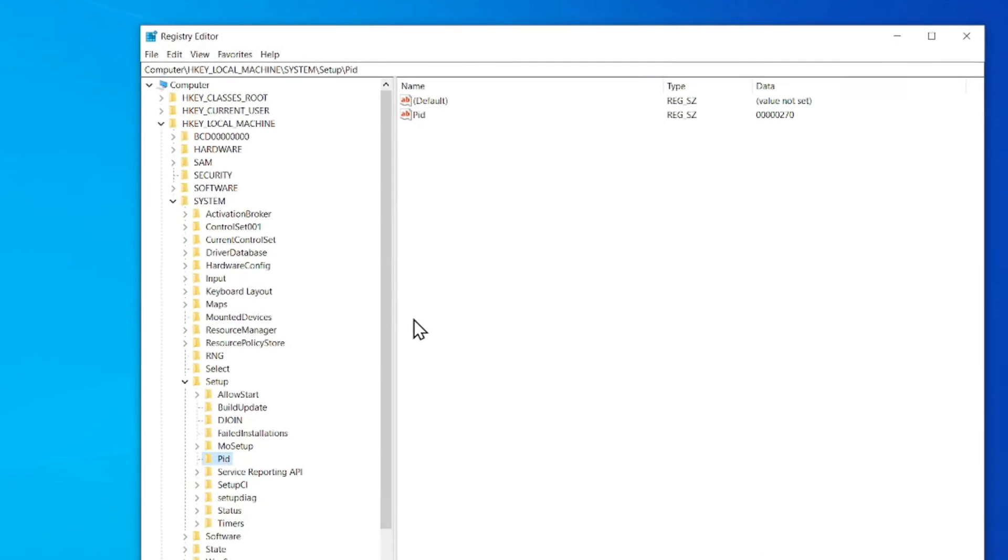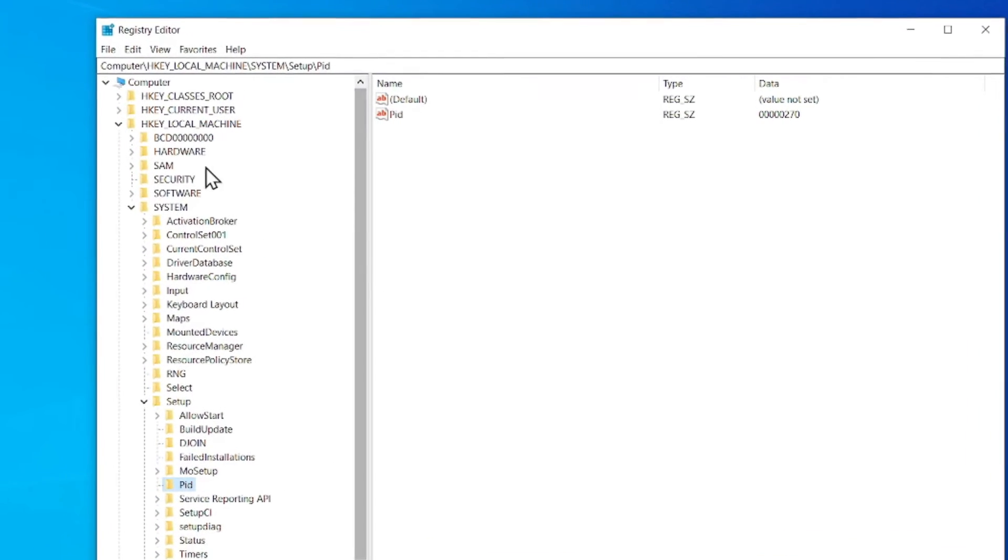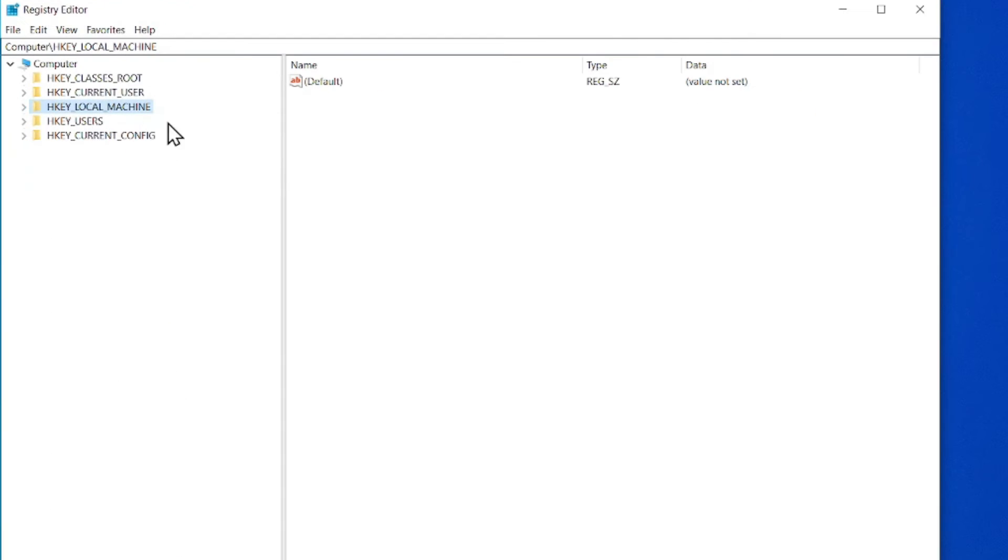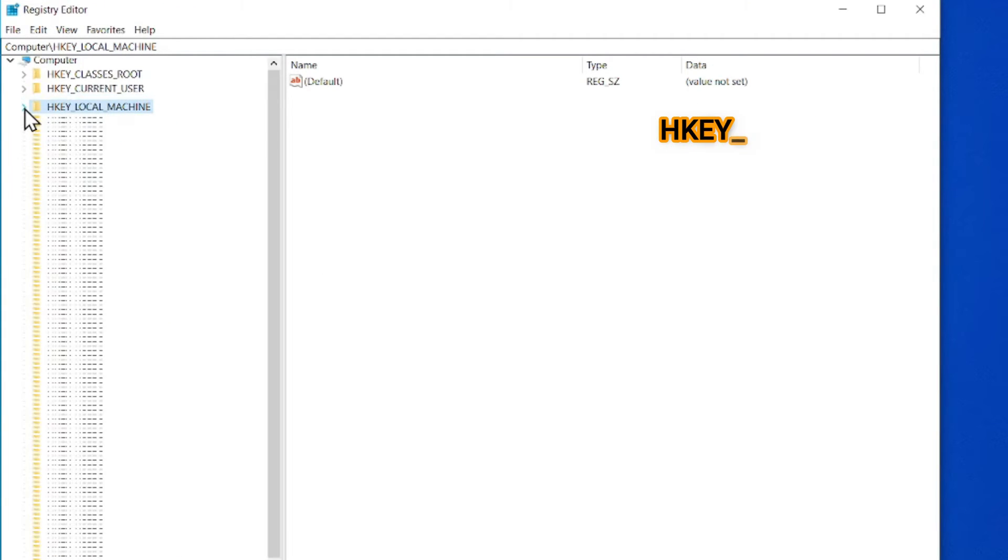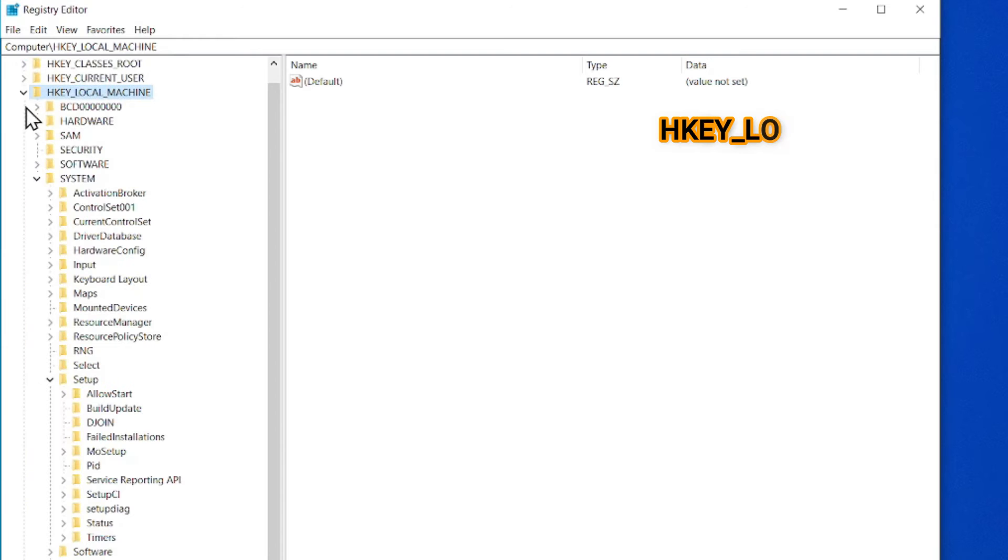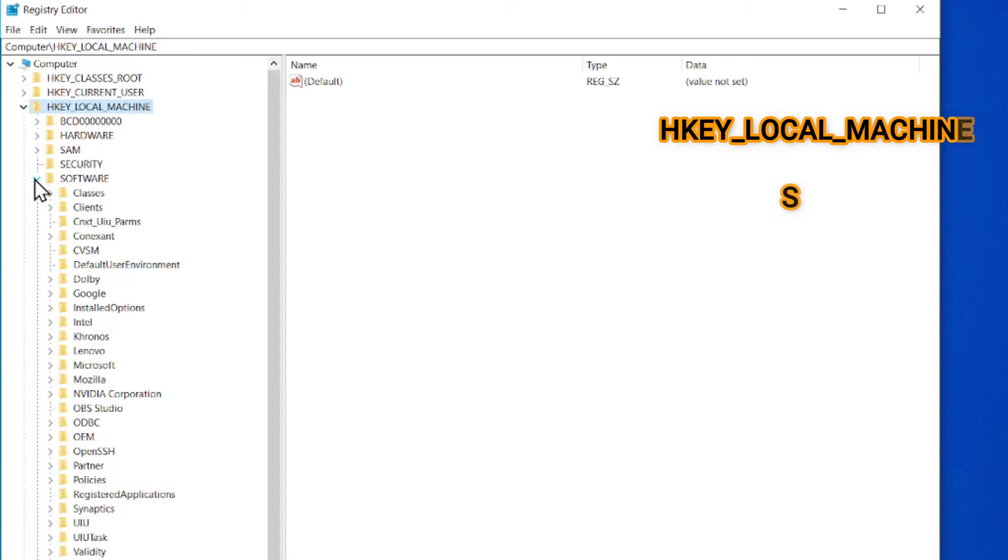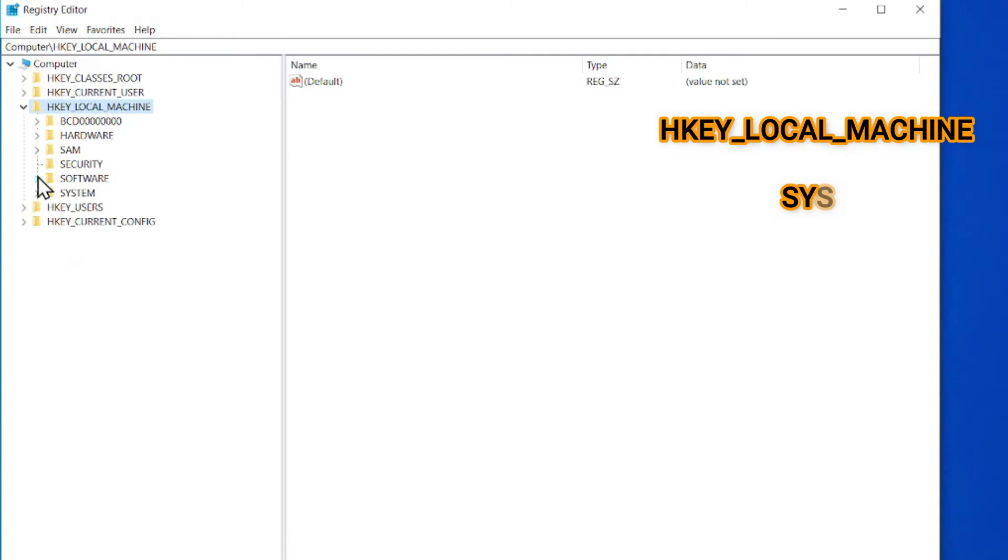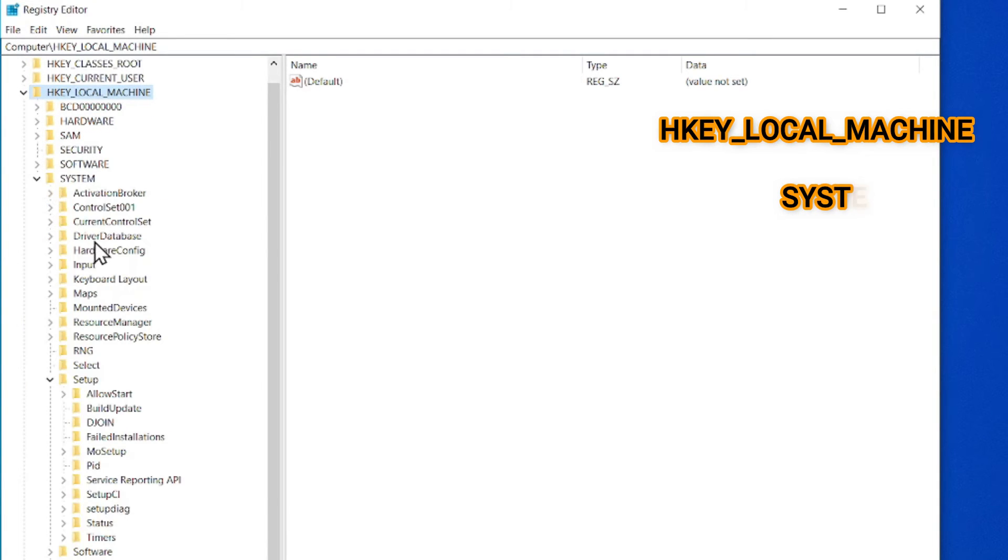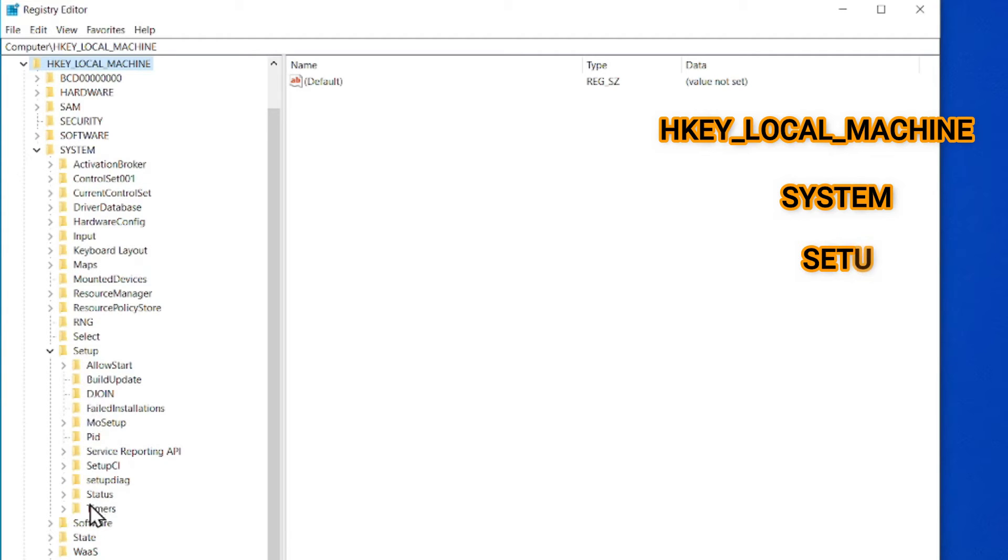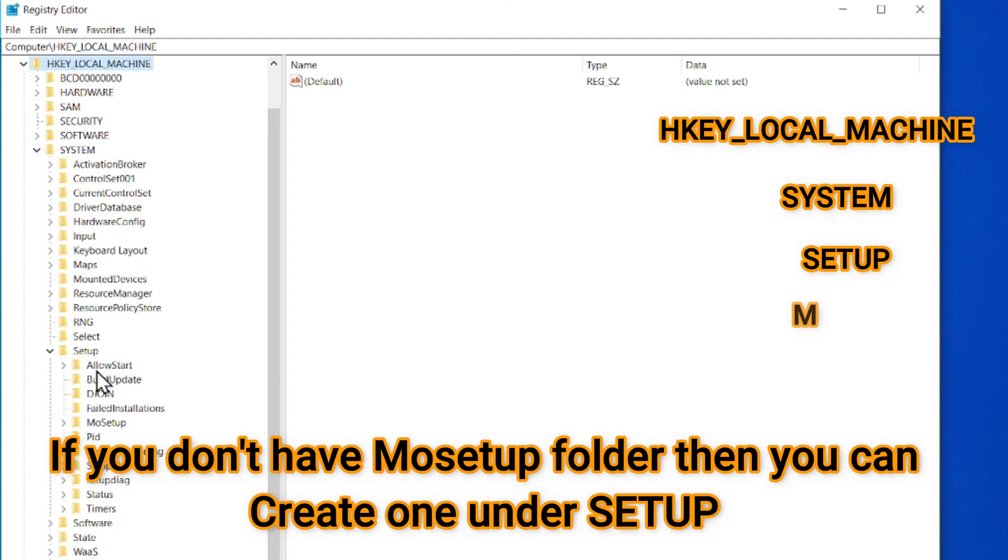Okay. So where you need to go, you need to scroll down HKEY_LOCAL_MACHINE. Then go down to System. Then go down to Setup. And here you need to find a folder name MoSetup in the Setup.